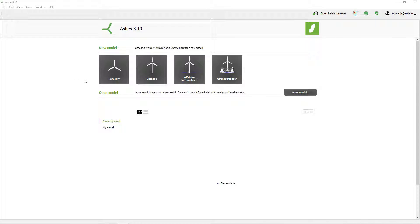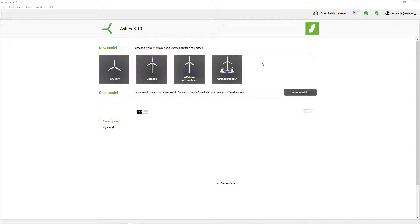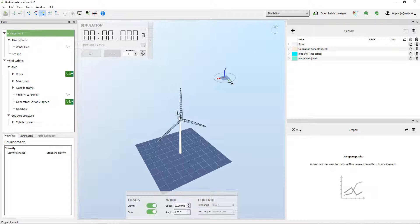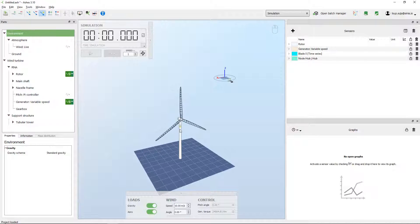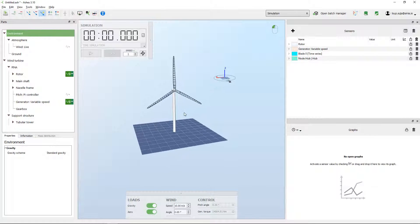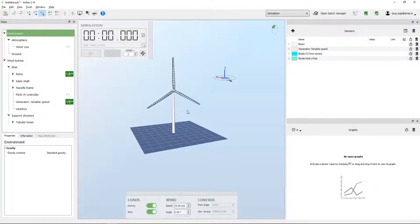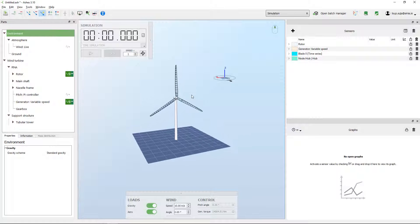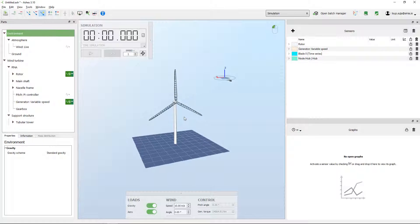These here are four templates that come by default with Ashes and can help you get started. I'm going to start with the onshore one, for example. When I click this template, what I see is a nice model of an onshore wind turbine. Before we get into doing anything...